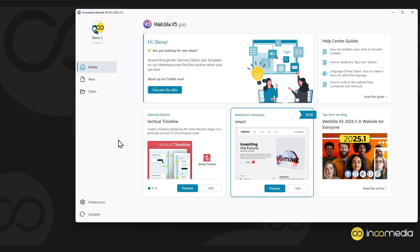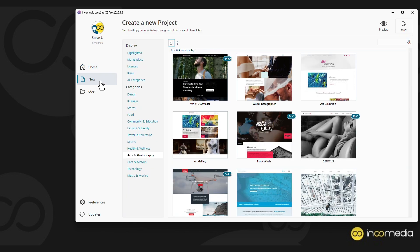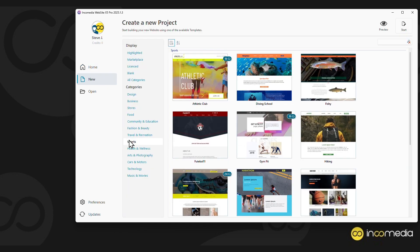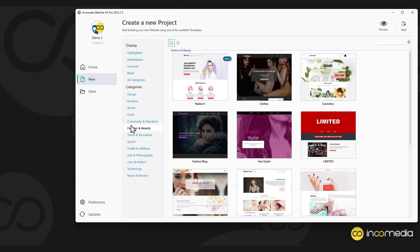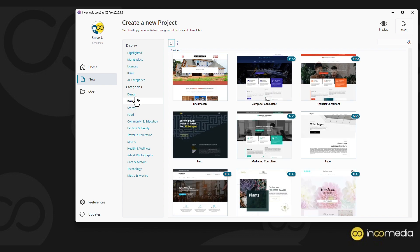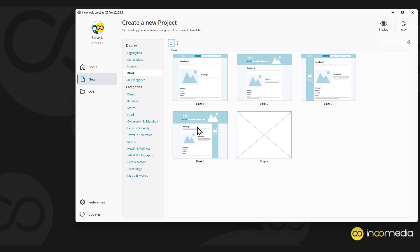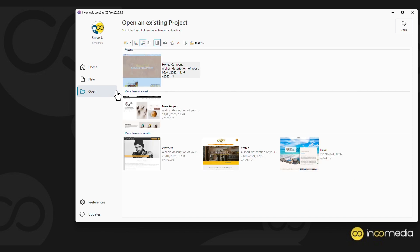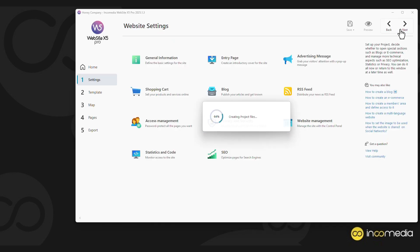Once the program is open, click on the New button to create a new project. You can choose from over 150 graphic templates divided into different categories, or start from scratch and define the graphics you prefer. You can also choose to open an already created project to complete or update it.